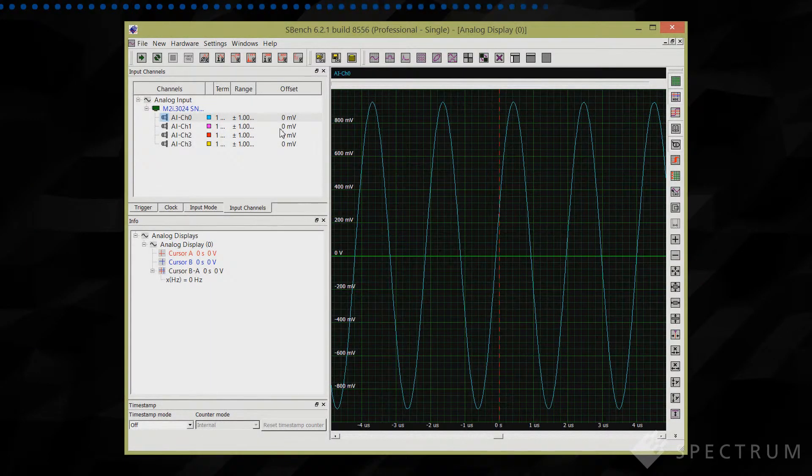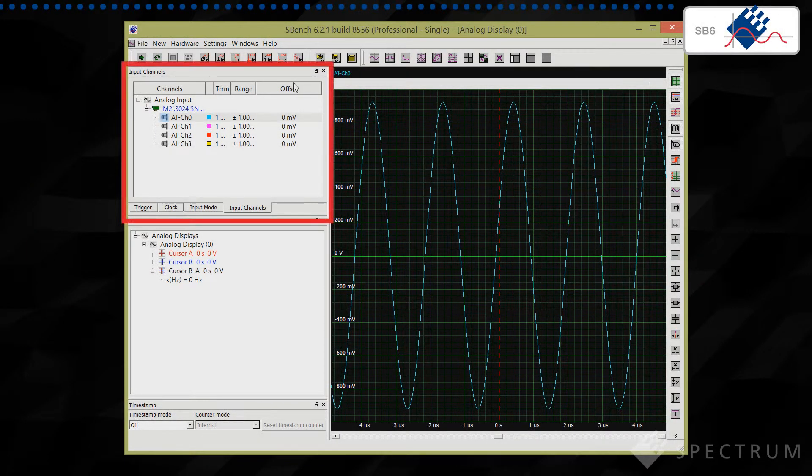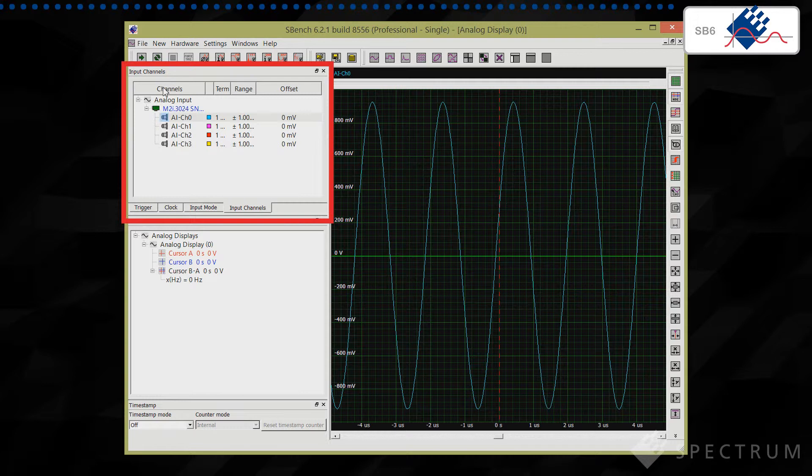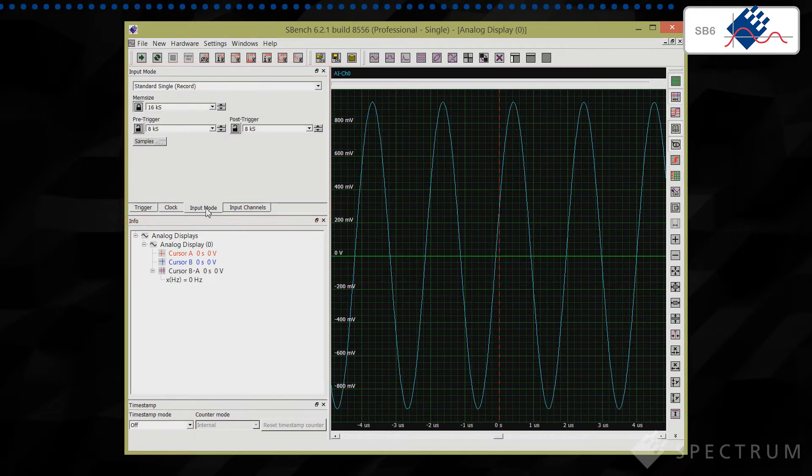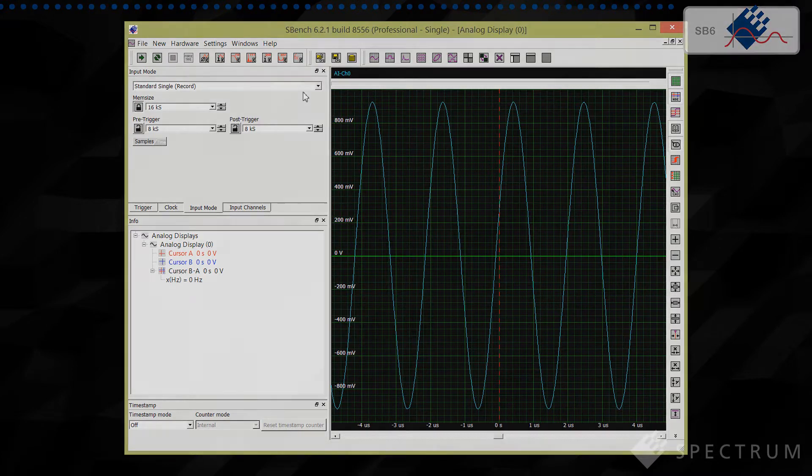A dedicated hardware channel window lets you view and adjust key settings such as the input gain, offset, coupling, sampling rate and a variety of advanced trigger modes.